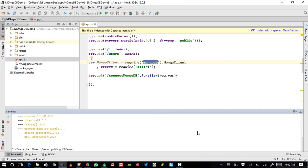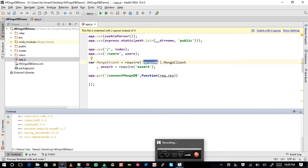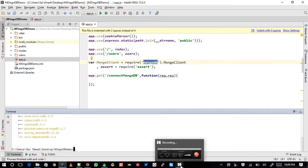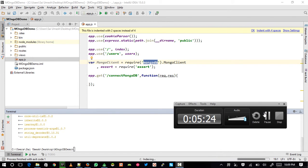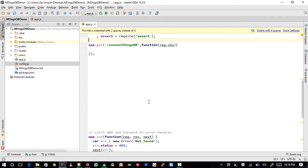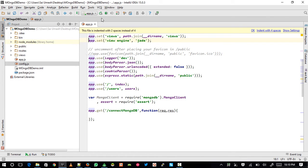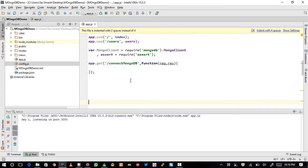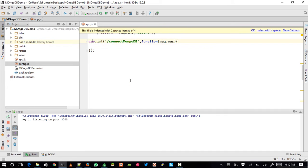I'm going to quickly pause to add a config file which will hold my host and authentication credentials. Now that the mongodb module is included in the project, if you restart your application you should not see any errors — and I'm not seeing any errors, so let's move forward.